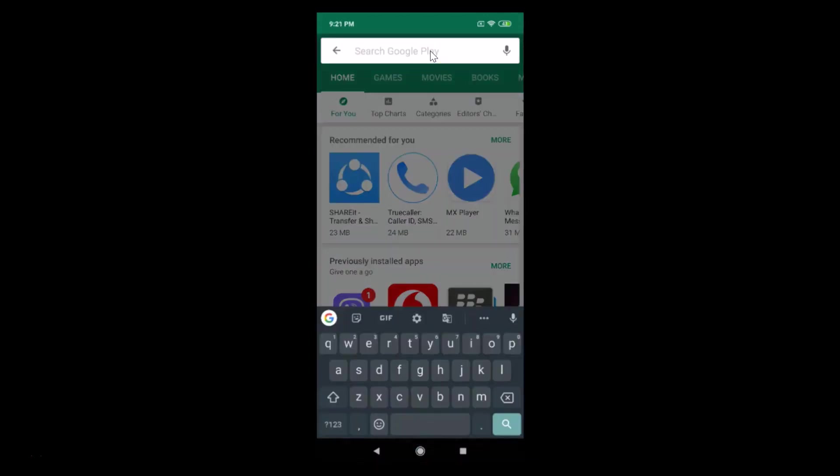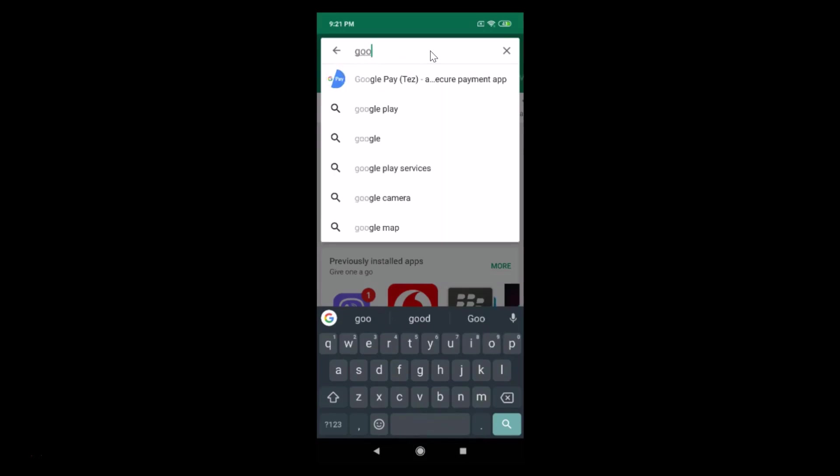Just tap on that and do a search for Google Play Games. So I'm typing Google Play Games.